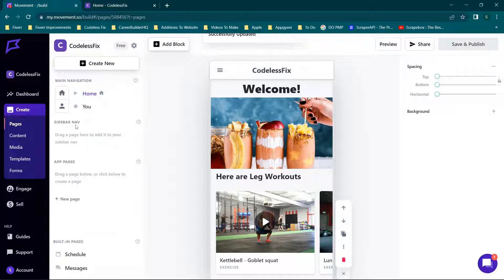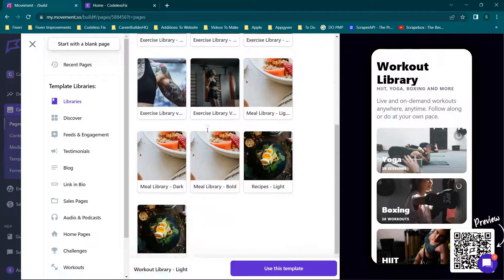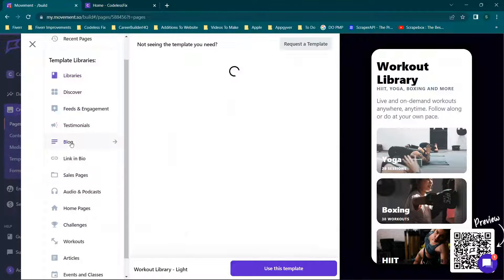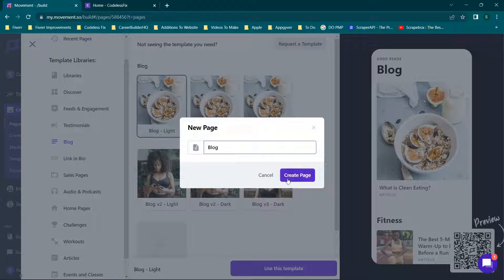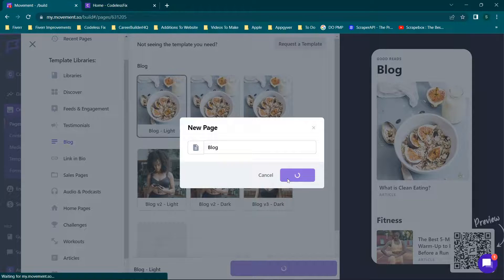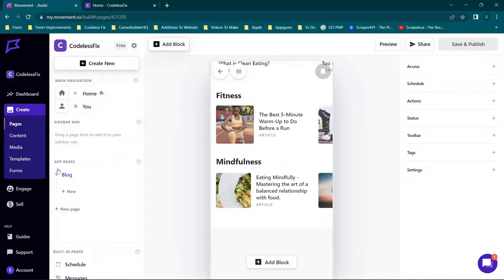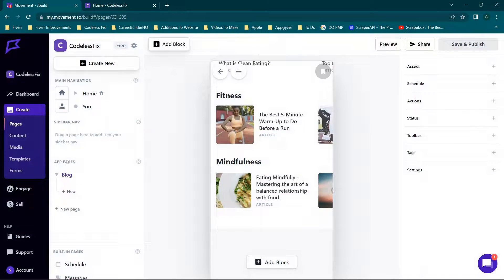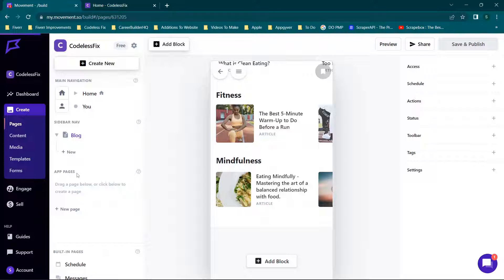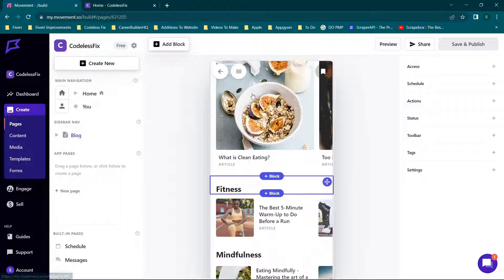Let's say this is our home page and we're done with it. Now if we decide to create a new page, we can go through the library. Maybe we want a blog — we'll click 'Use This Template,' call it 'blog.' This is a great way to keep your users engaged with fresh dynamic content. We'll add this page and you'll see it shows up right here.